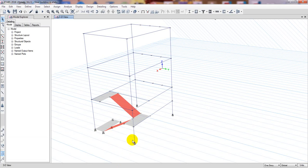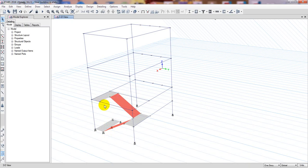That slab will be supported by the S-tier on both sides and also by that beam. It will be supported by the bottom support and the upper support as well. You can ignore that beam, but I am giving it for good practice so that you can draw the slab here perfectly.